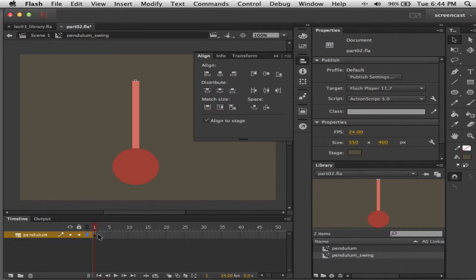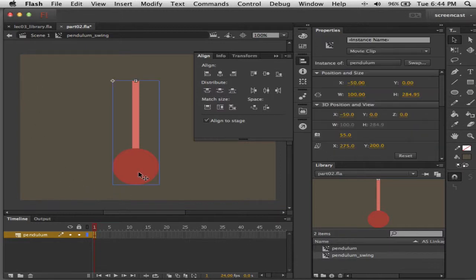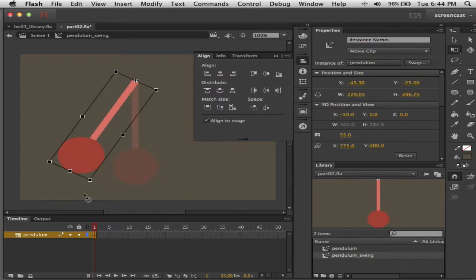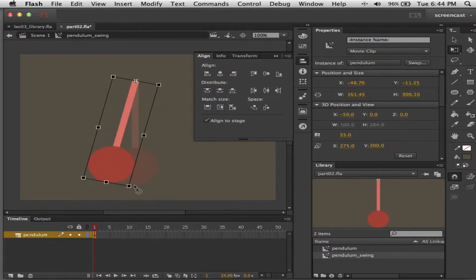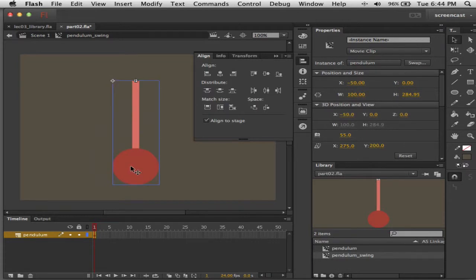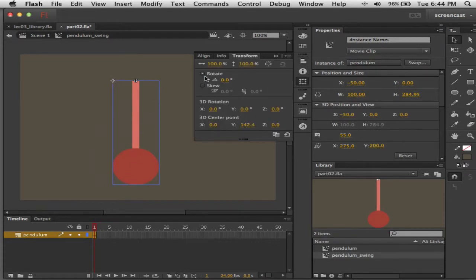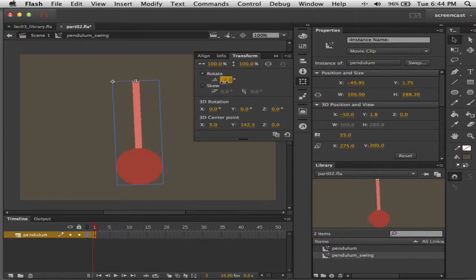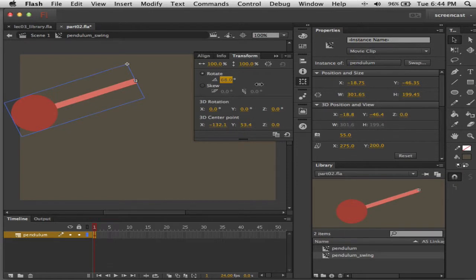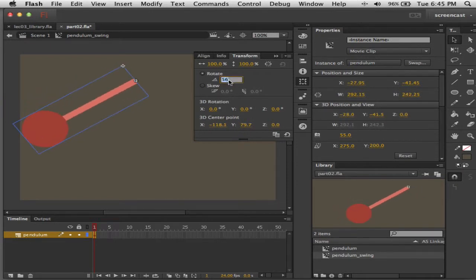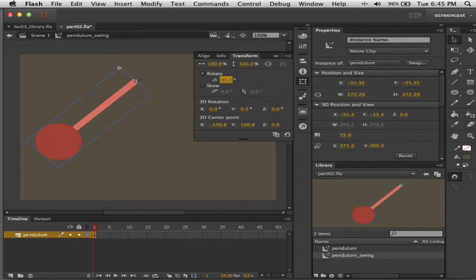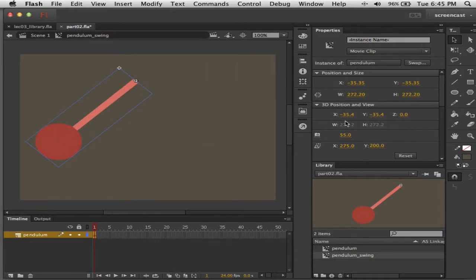Time to tween. We're going to start with this at its leftmost position. To rotate it you could use the Free Transform tool, but instead I'll select it with the Selection tool and use the Transform panel to rotate, because I want to rotate the same amount on both sides. We're going to rotate it 45 degrees. The idea is we'll swing from here over to 45 degrees in the other direction and then back.